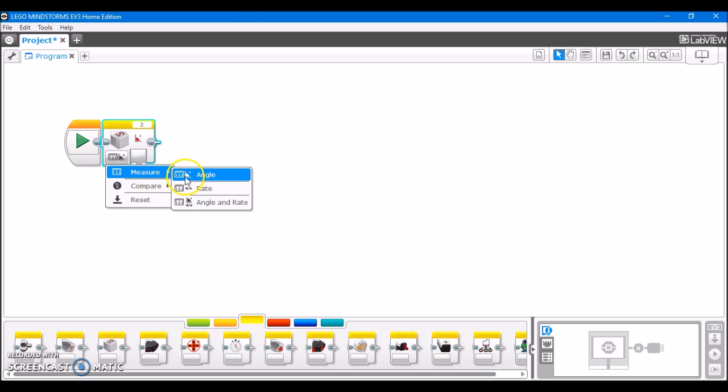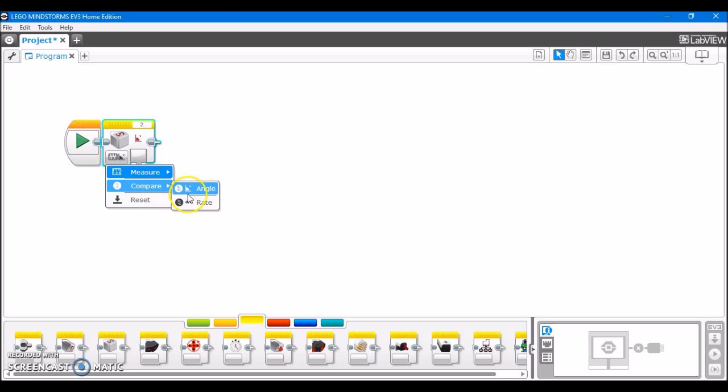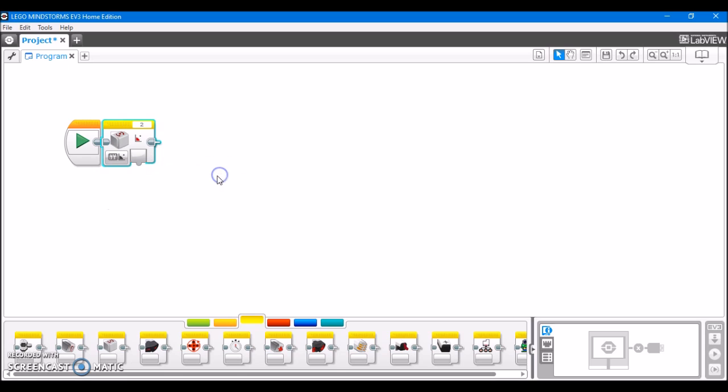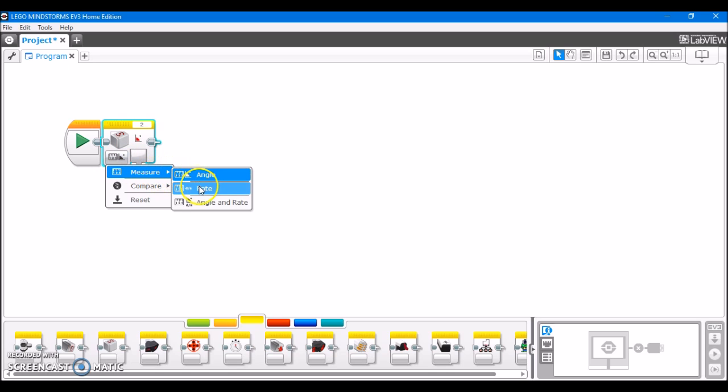Under measure we have angle, rate, and angle and rate. And under compare we have angle and rate. First, let's look at the measure modes. We have angle, which tells you the current angle that the gyro is at, the current angle it's measuring.